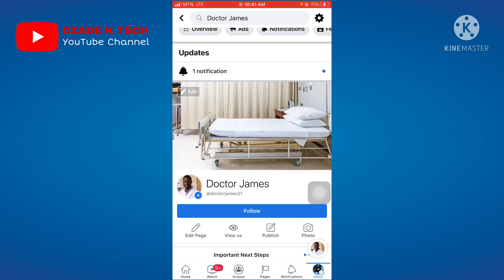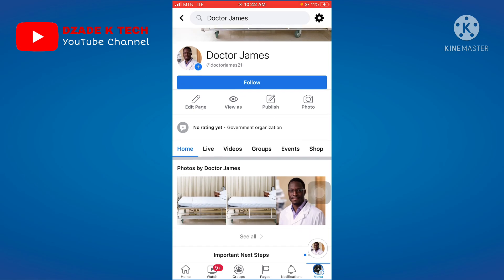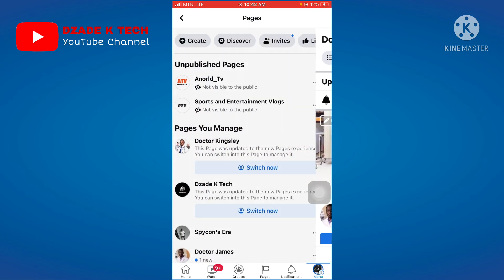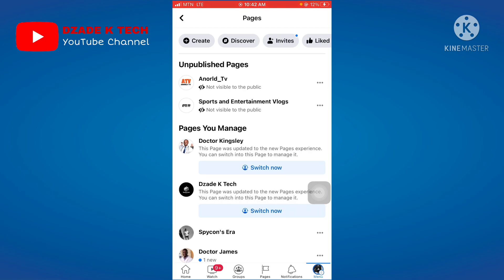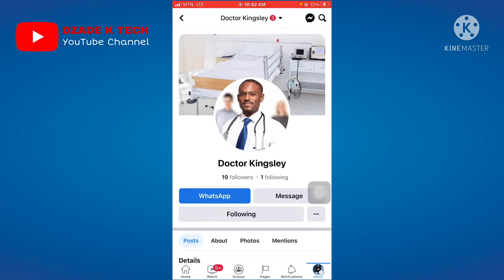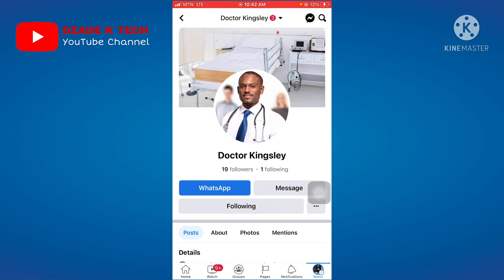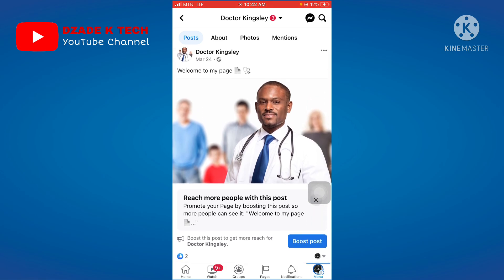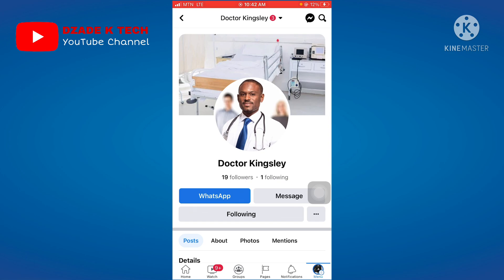After receiving that message, your page is in the process of converting from a classic page to a new page experience. You can also try reaching out to the Facebook support team — I've made a video on how to do that and will drop the link in the description. Within two to three weeks or one month, your classic page will automatically convert. For example, 'Dr Kingsley' was converted this way without much posting.